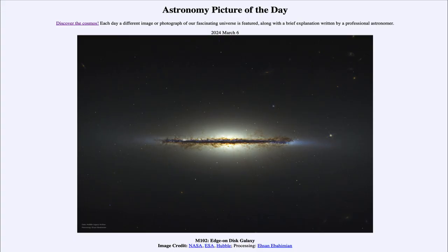Greetings and welcome to the Astronomy Picture of the Day podcast. Today's picture for March 6th of 2024 is titled M102 edge-on disk galaxy.